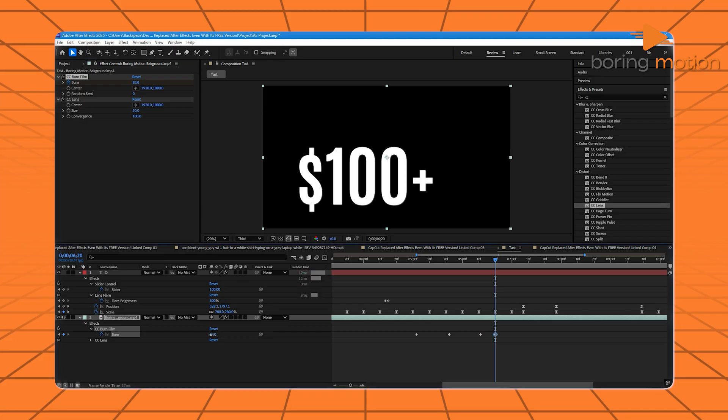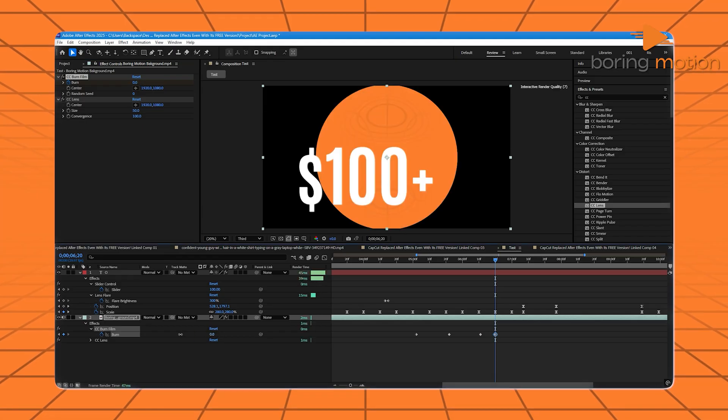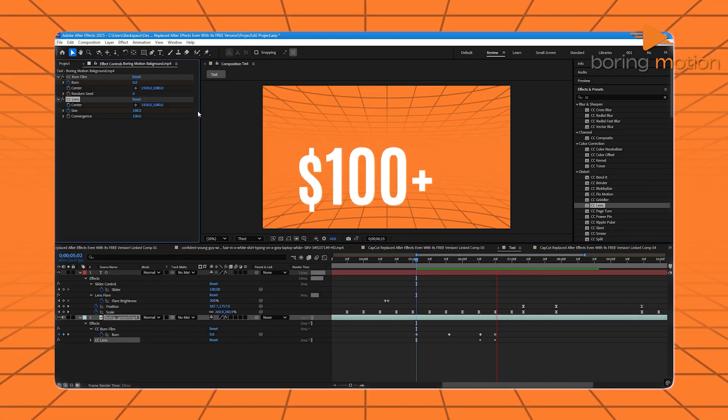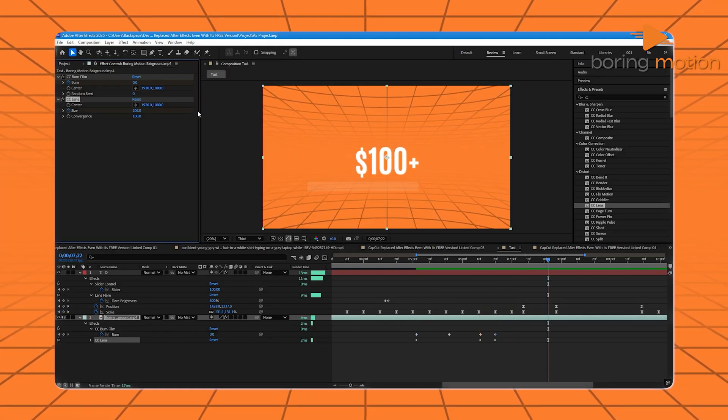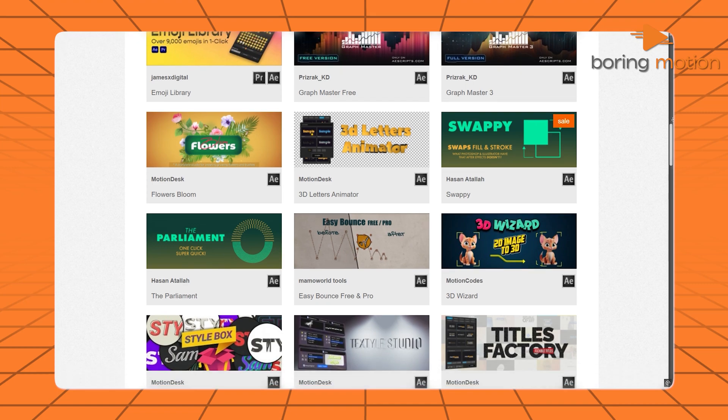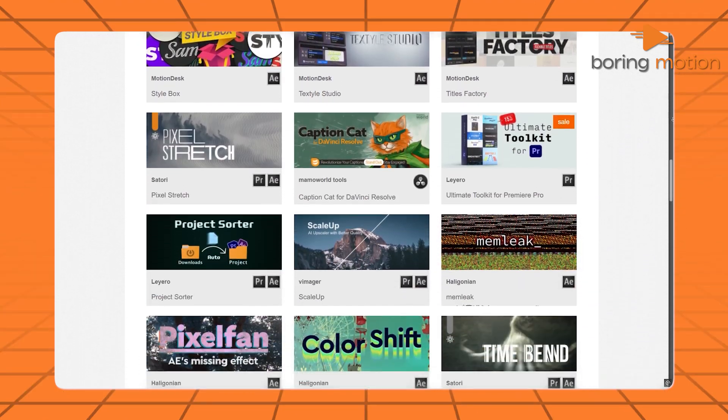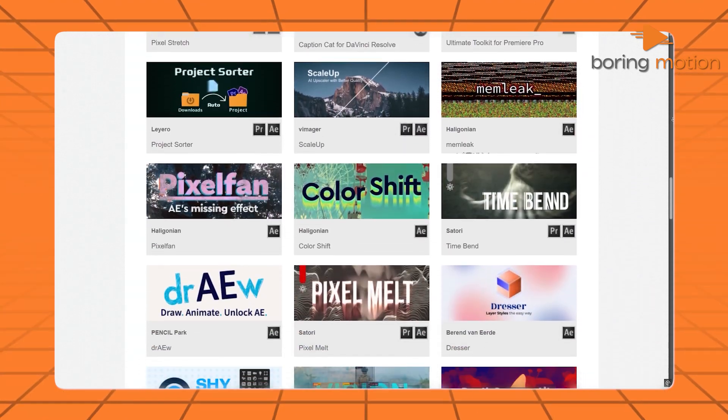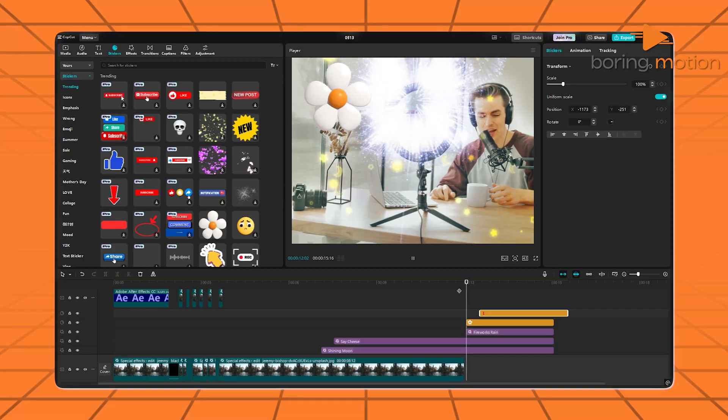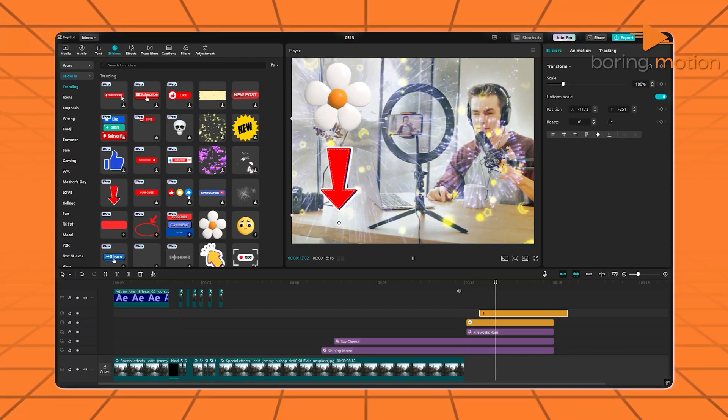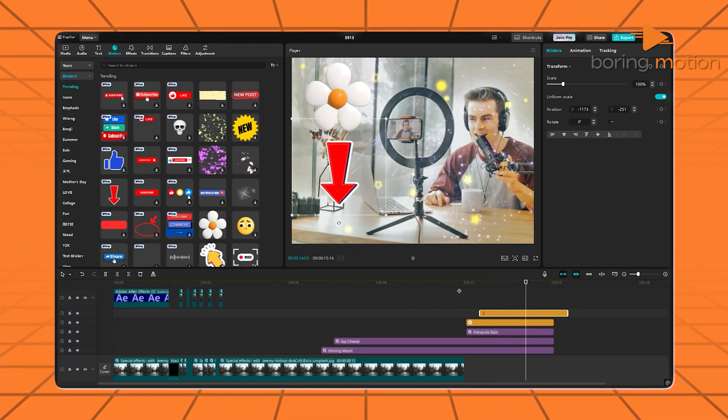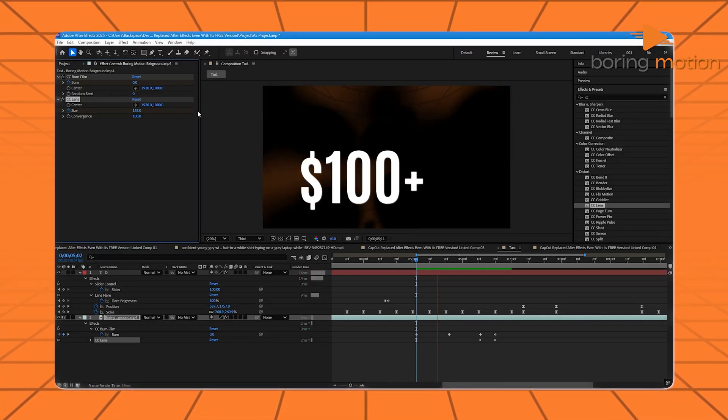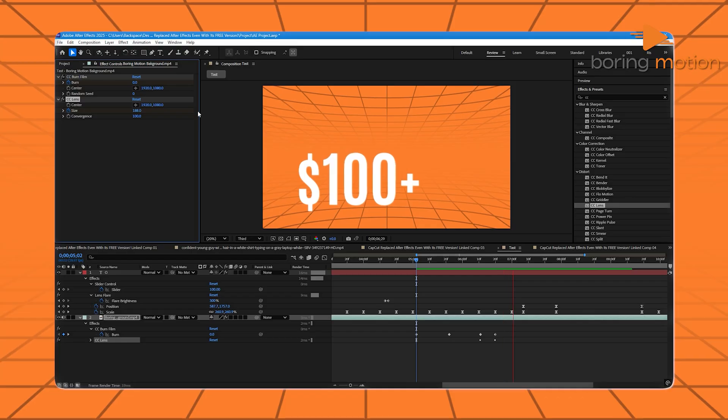After Effects doesn't hand you trends on a plate, it gives you the tools to build them. Not to mention, there's a massive plug-in market that expands what it can do even more. So if CapCut gives you effects like stickers, After Effects lets you design the sticker factory.